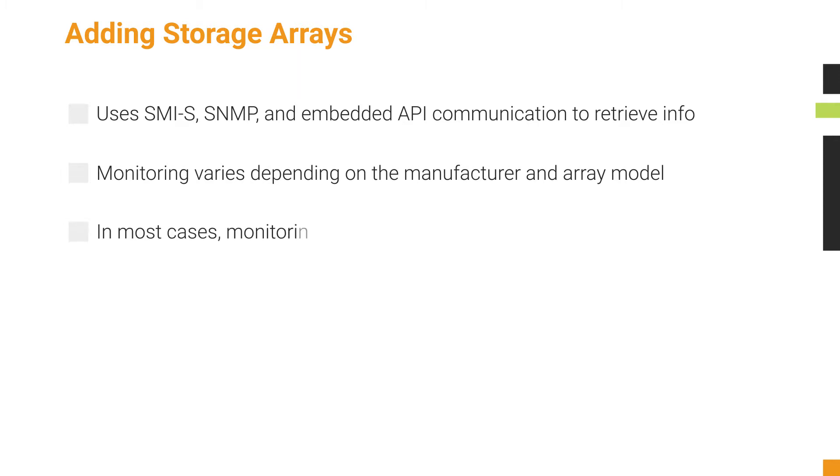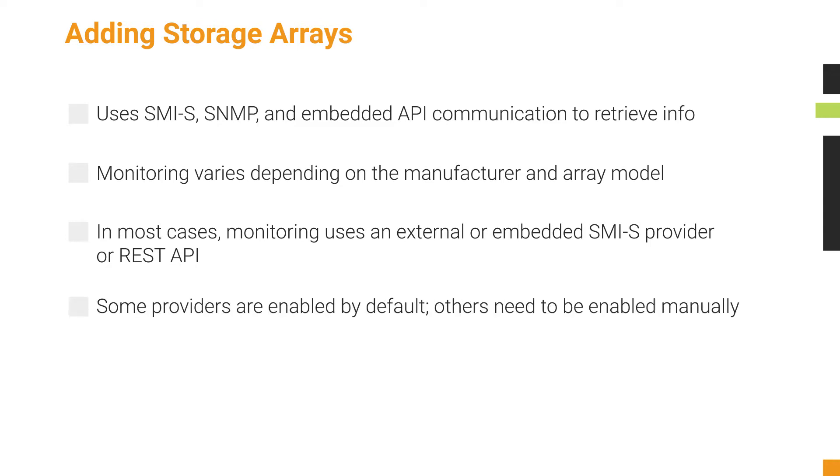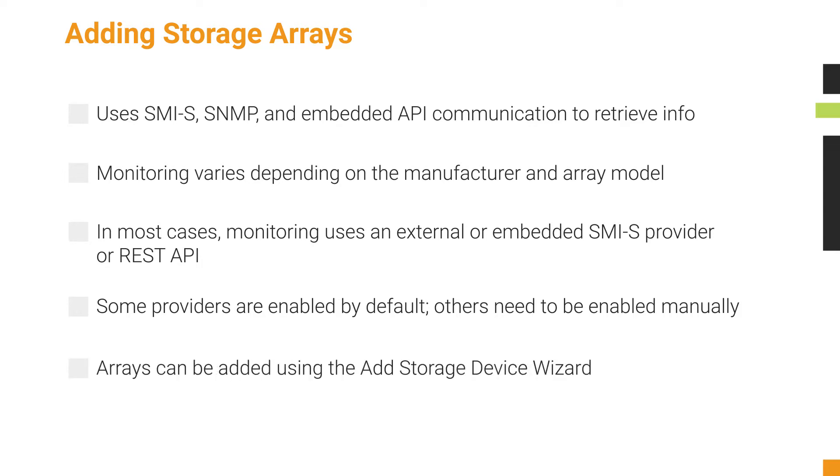In most cases, arrays can be monitored using an external or embedded SMIS provider or REST API. Some providers are enabled by default, others need to be enabled manually. After an array is configured, it can be added to SRM for monitoring using the Add Storage Device Wizard.